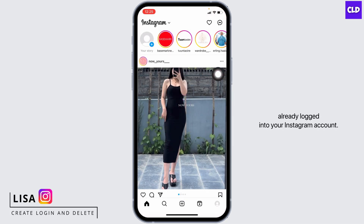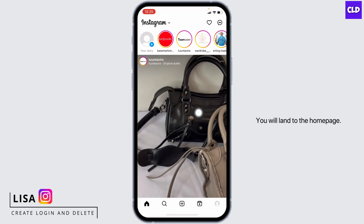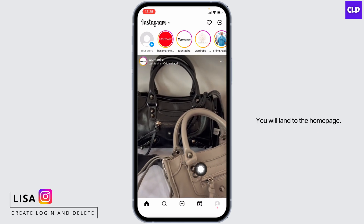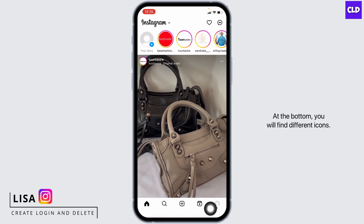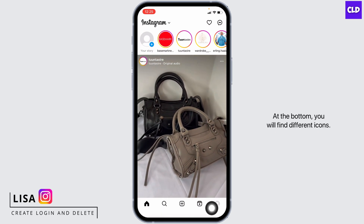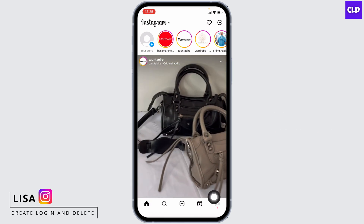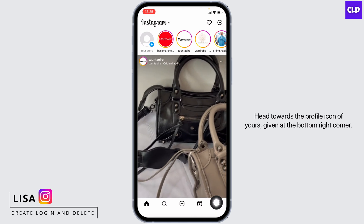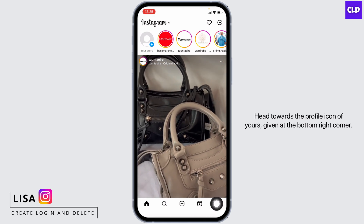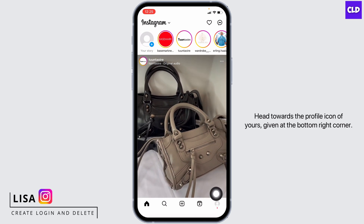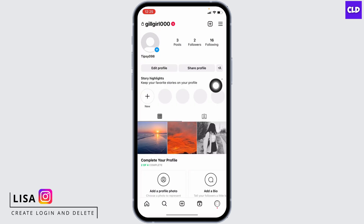Open your Instagram app and make sure you have already logged into your Instagram account. You will land on the home page. At the bottom you will find different icons — head towards the profile icon given at the bottom right corner. You will land on your profile.